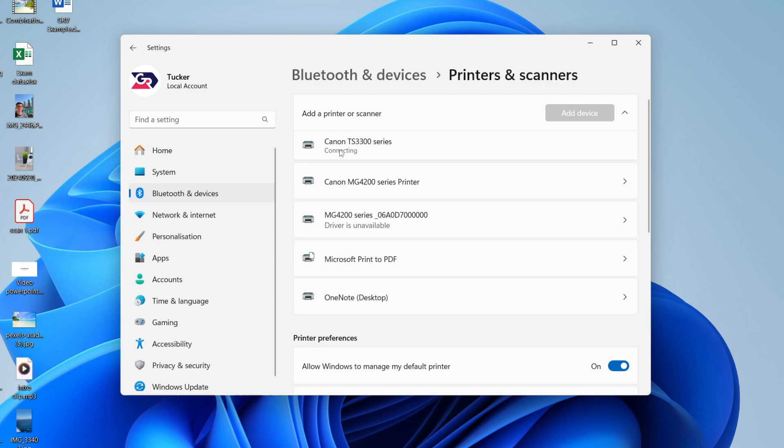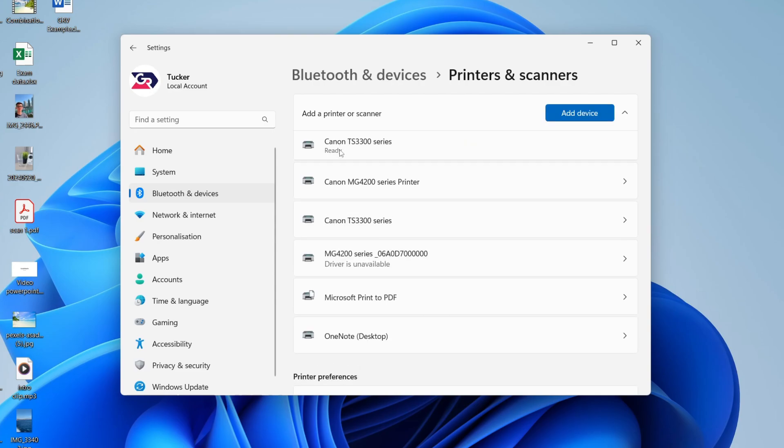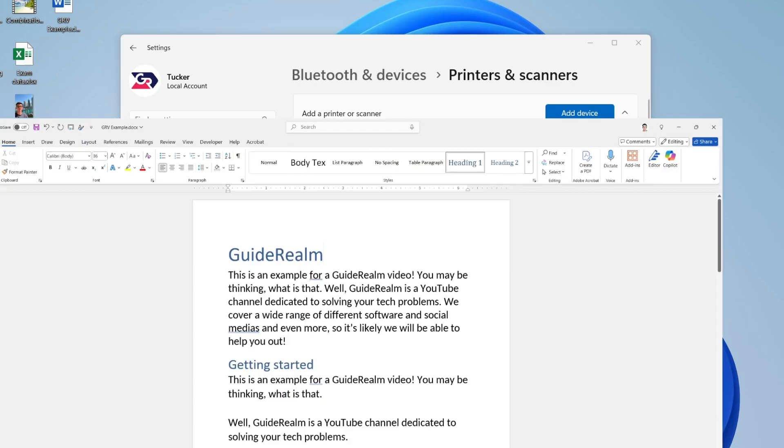Now, it's going to say Connecting. Be patient. When it's connected, it'll start installing, as you see there, and when it's finished, it'll say Ready. And that means you can then print to it. You've successfully added it.